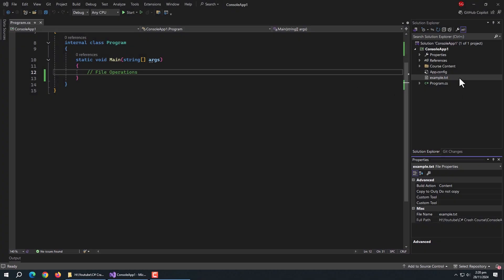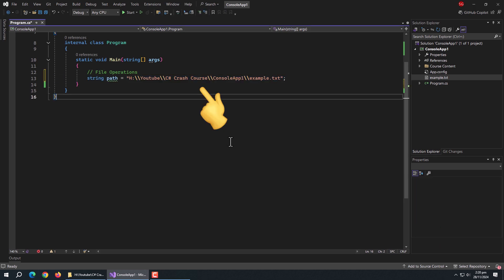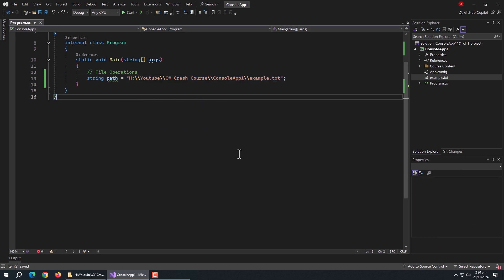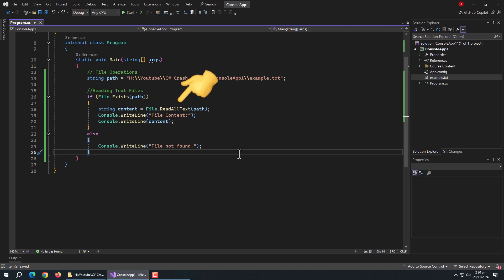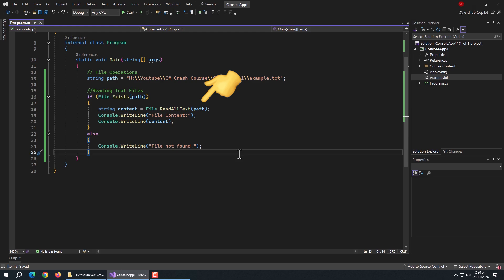So let's talk about file reading. To read a file, we need the file path first. Like here, I have an example text file. I copied the path of this file and stored it inside a variable. Then I used an if statement and the File.Exists method to check whether the file exists or not. Inside it, I created a string type variable and initialized it with the File.ReadAllText method, passing the file path variable to it. After that, I printed the content variable.